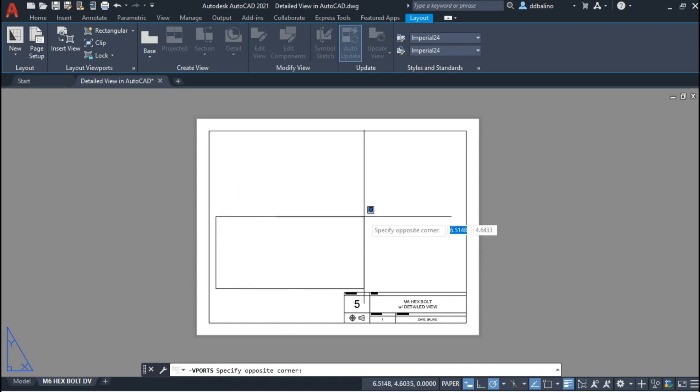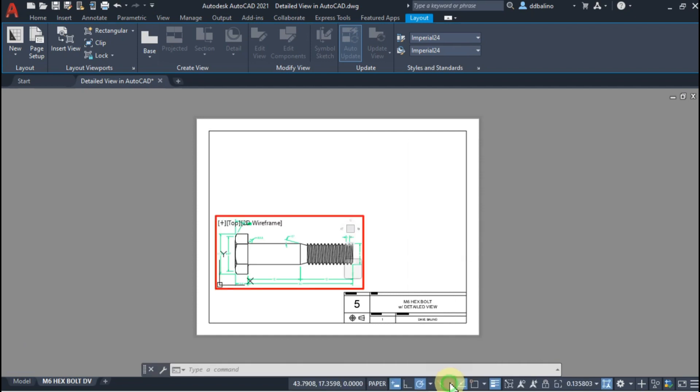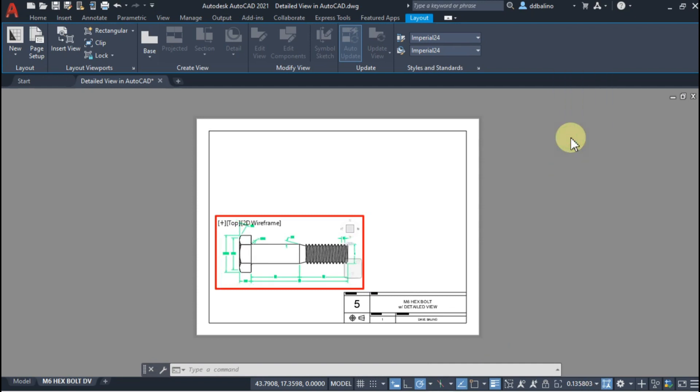Now go to the paper space. Then go to the Layout tab and select Rectangular Viewport. Create a viewport that is just large enough to view the hex bolt. Importantly, make sure to adjust the scale accordingly.